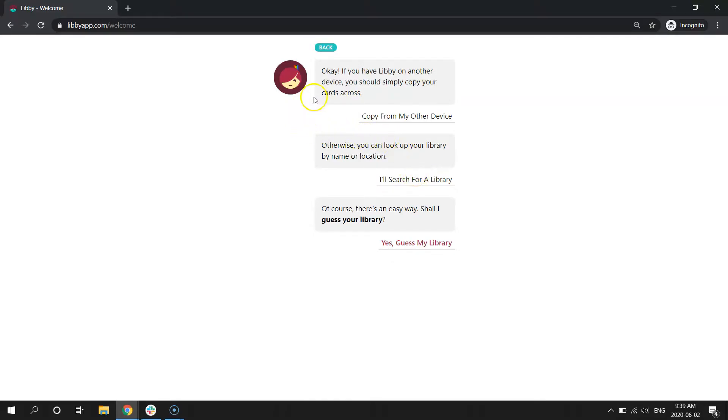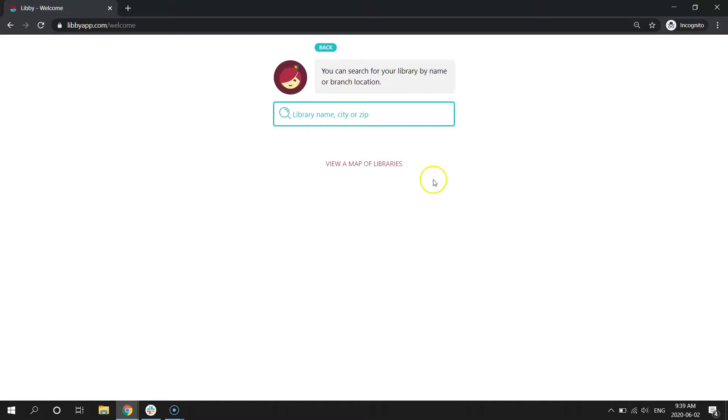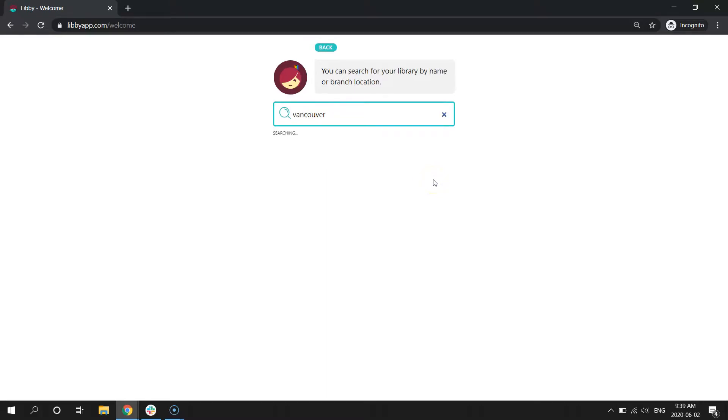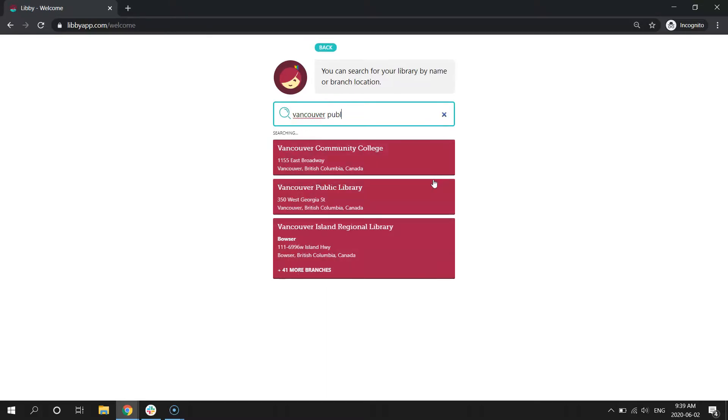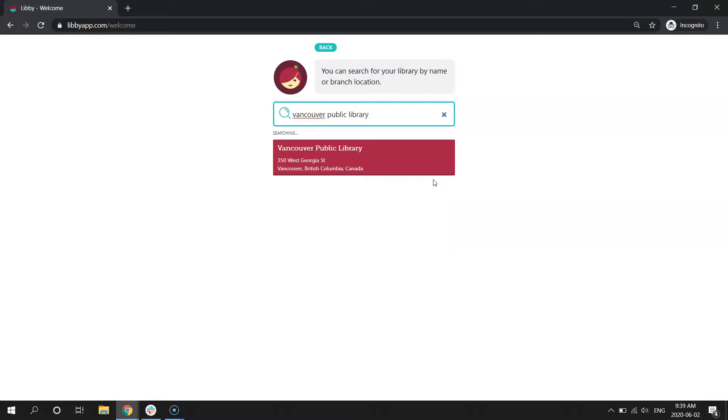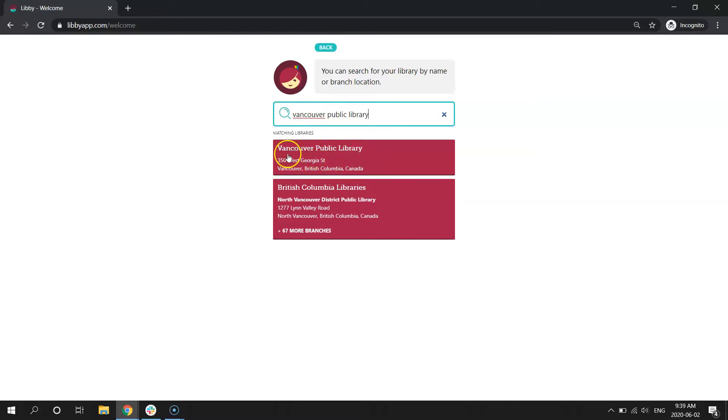We don't have Libby set up on another device, so for now, we're going to search for a library to connect to. In the search box, you can type Vancouver Public Library. We're the first result. And even if your home library has a different address, it's okay. You're just going to click the first one.